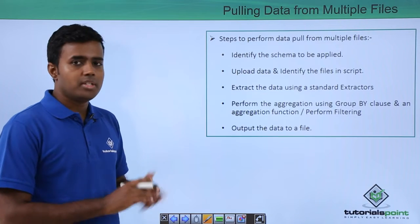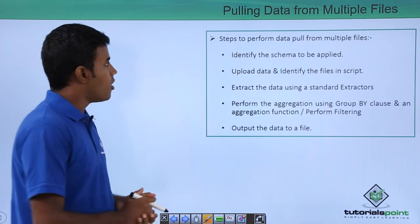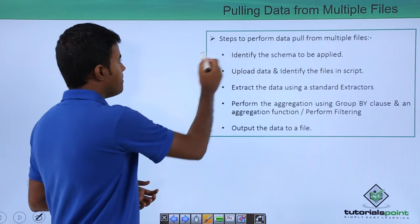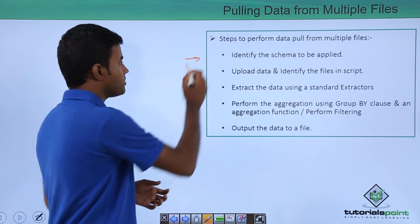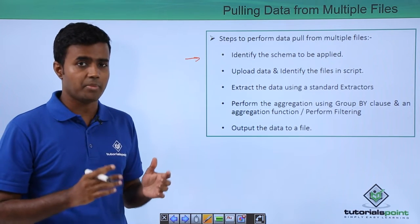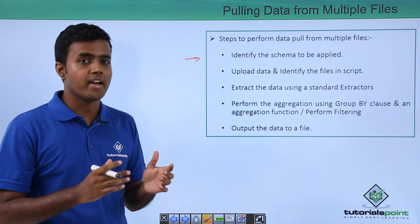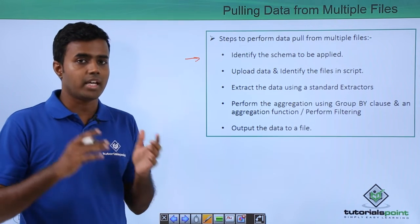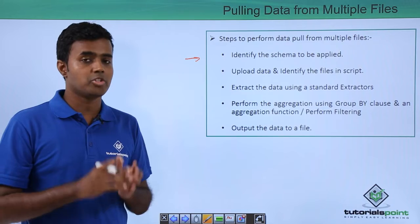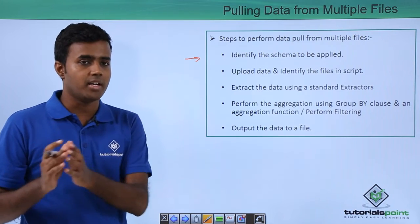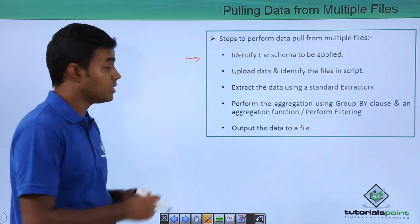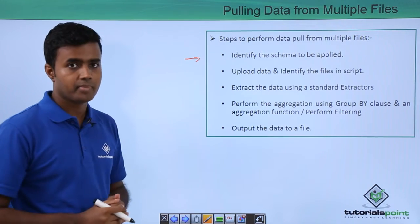So these are the steps to perform a data pull from multiple files. Since you are pulling the data from multiple files, you first need to finalize on the schema that is to be applied to the final dataset. So that is the first step.